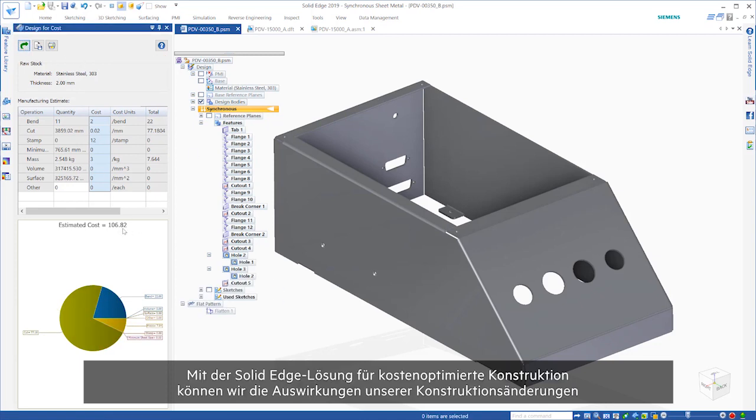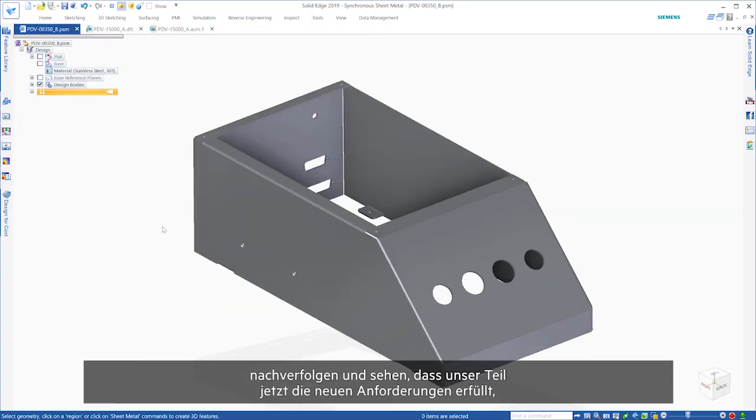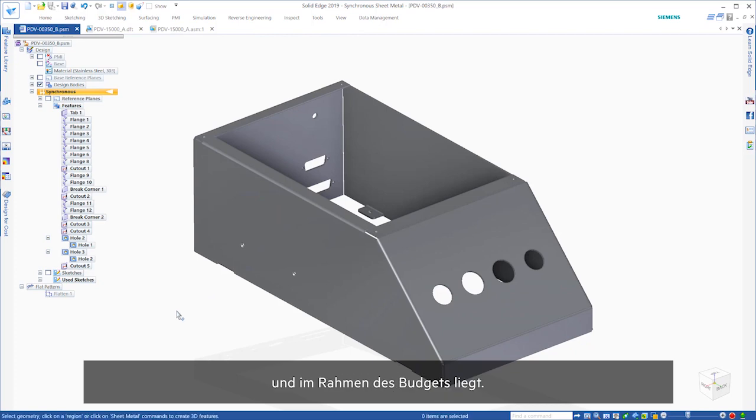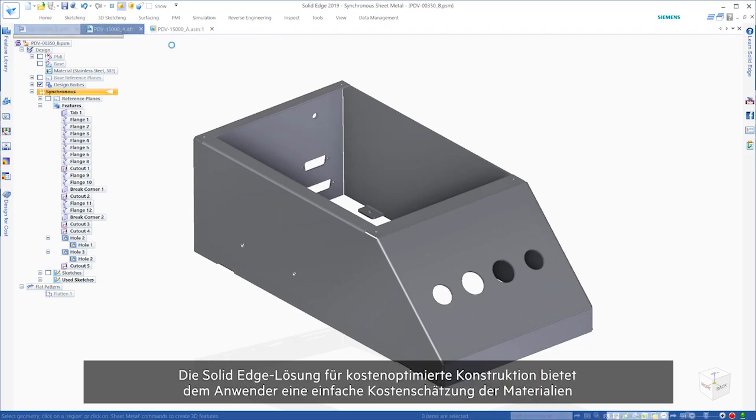With Solid Edge Design for Cost tracking impacts of our design changes, we can see that our part is now meeting the new requirements and we're within budget.